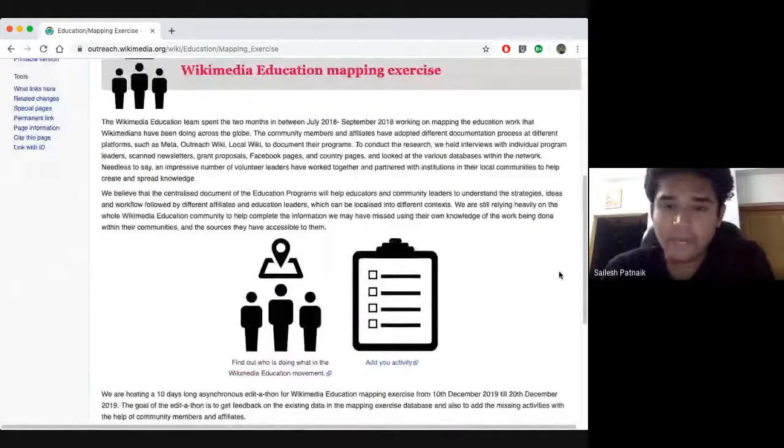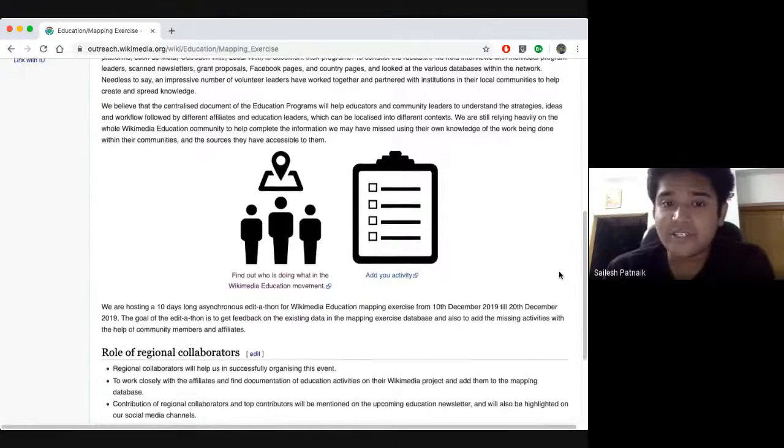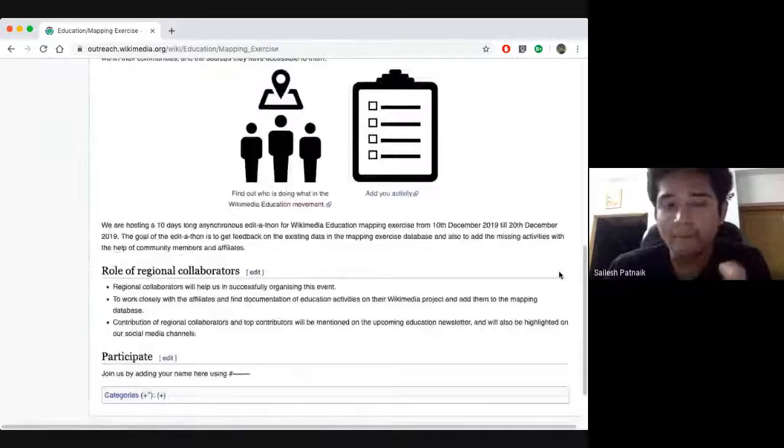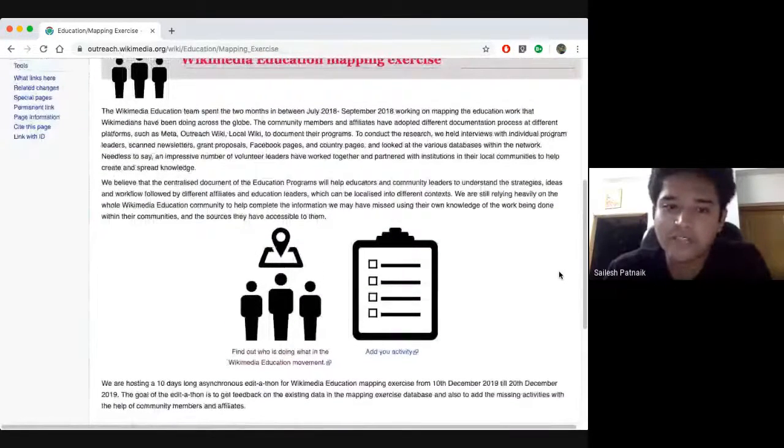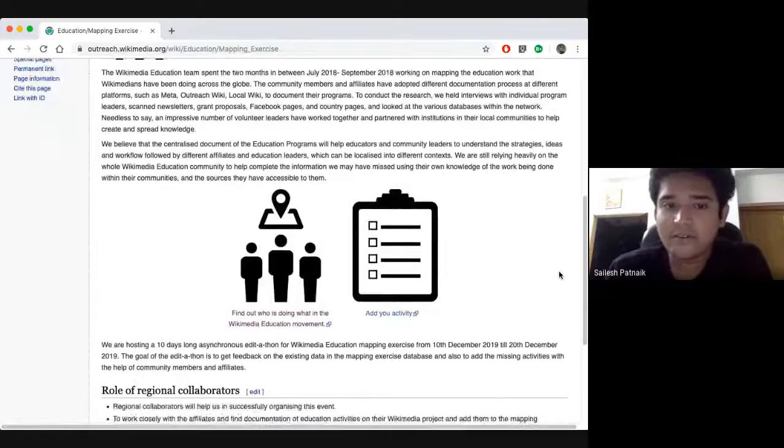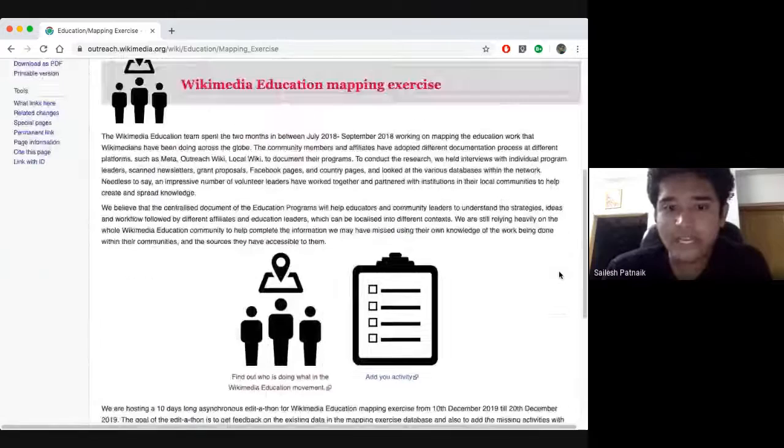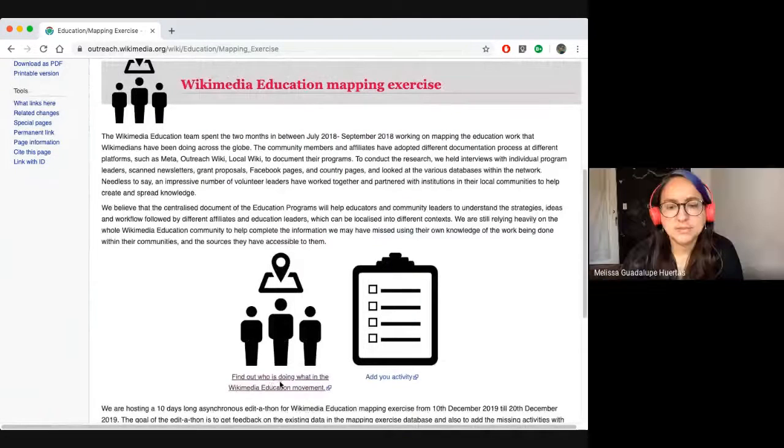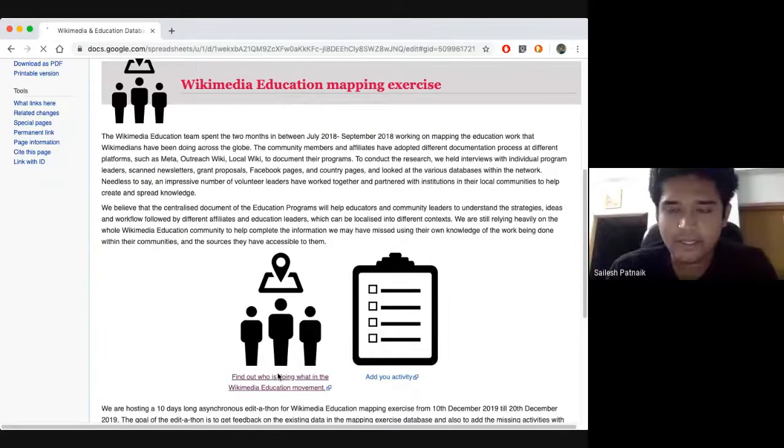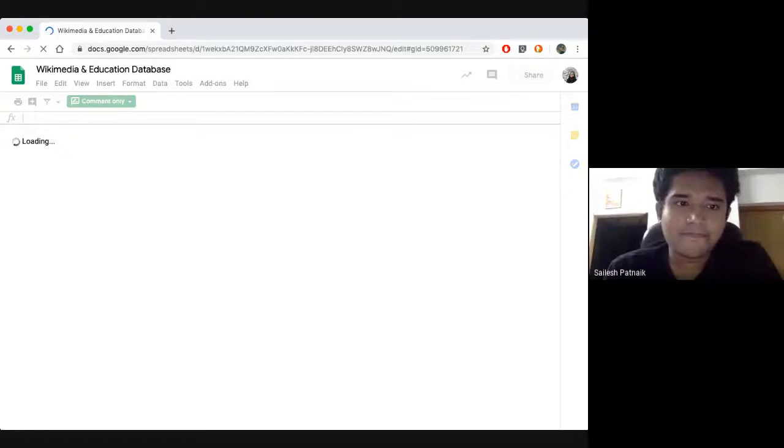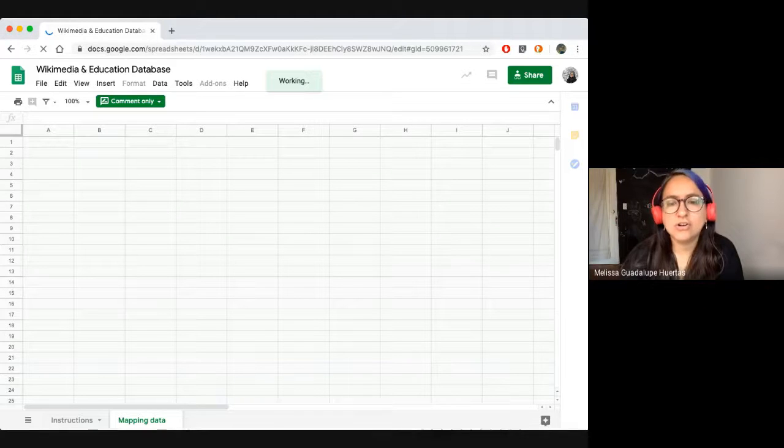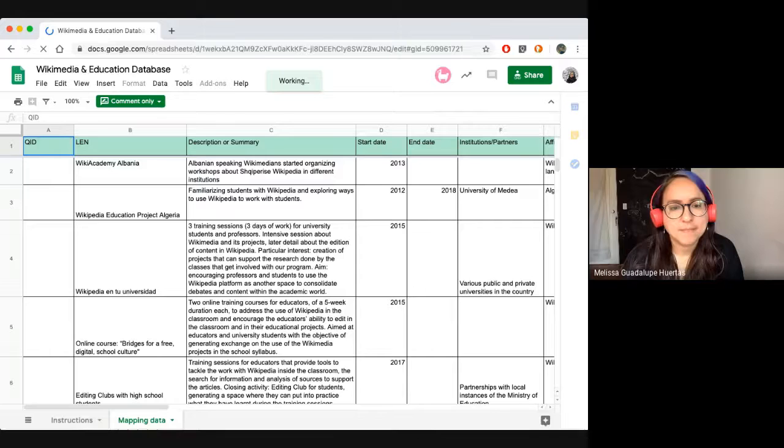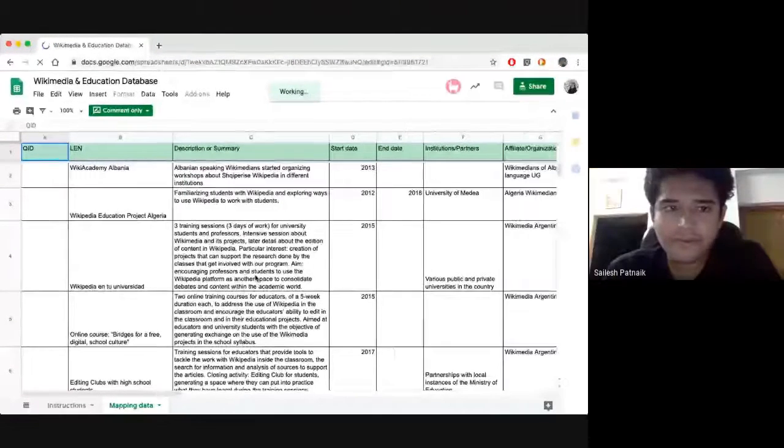You can read about the mapping exercise project, how we started the project and to find resources that you are looking for. You can click on the link below the icon that says find who is doing what in the education movement. Do you see that icon? There's a link you can click. Just go down a bit. So here you can...